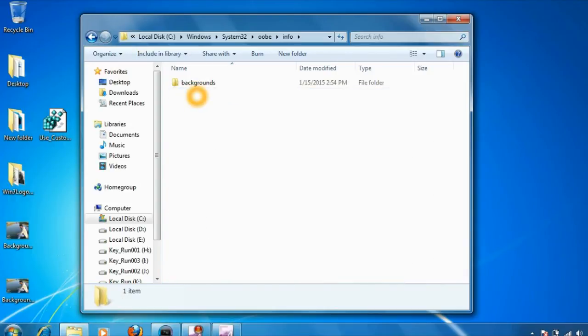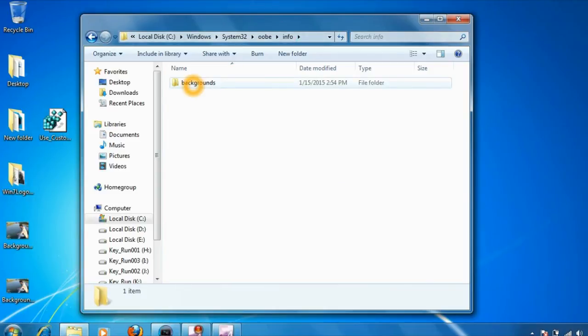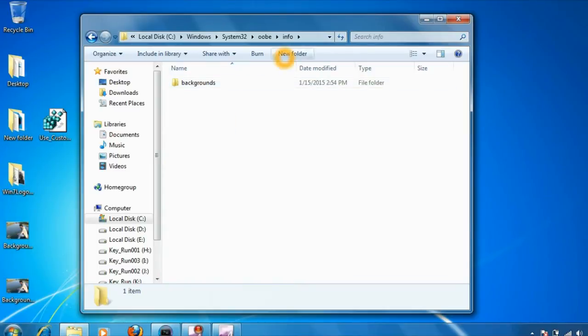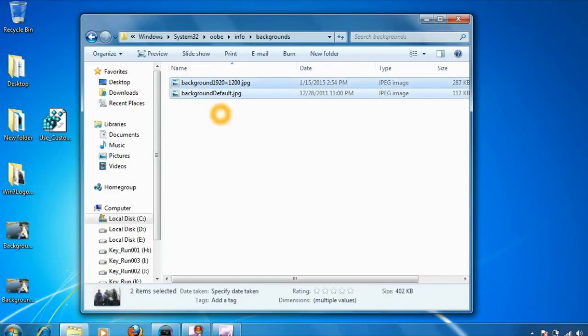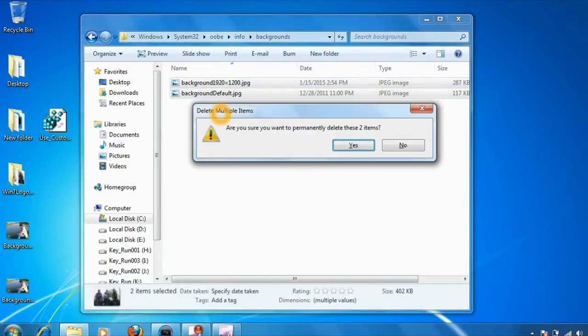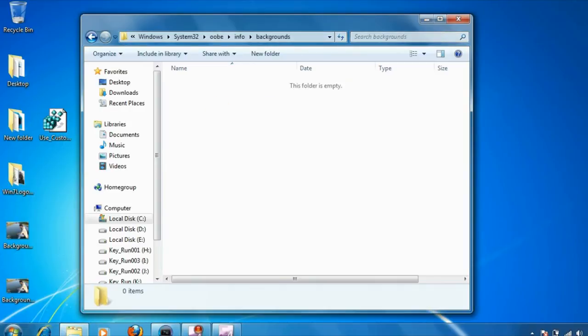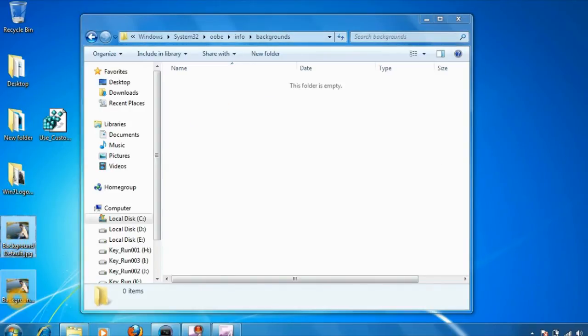Go into info. If you don't have the info folder, then you will not have the backgrounds folder also. Once you go into the info folder, click on new folder and give it a name as 'backgrounds'. Go into backgrounds. I have these already existing background images, so I'm going to delete that and paste